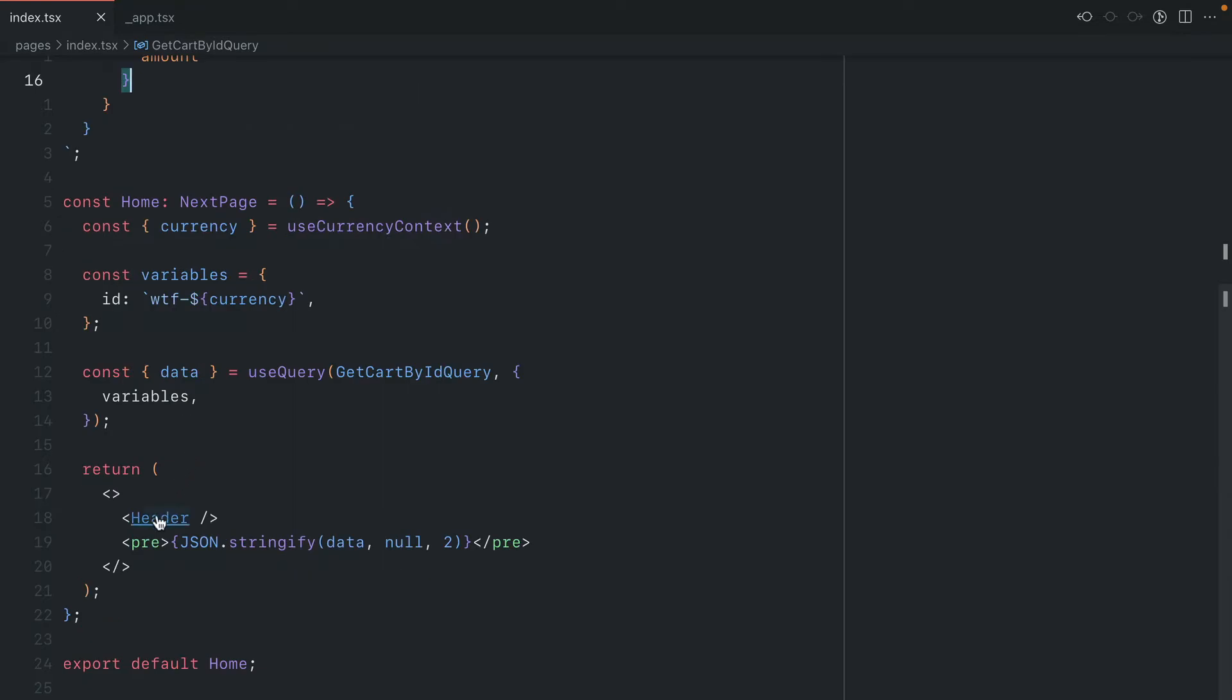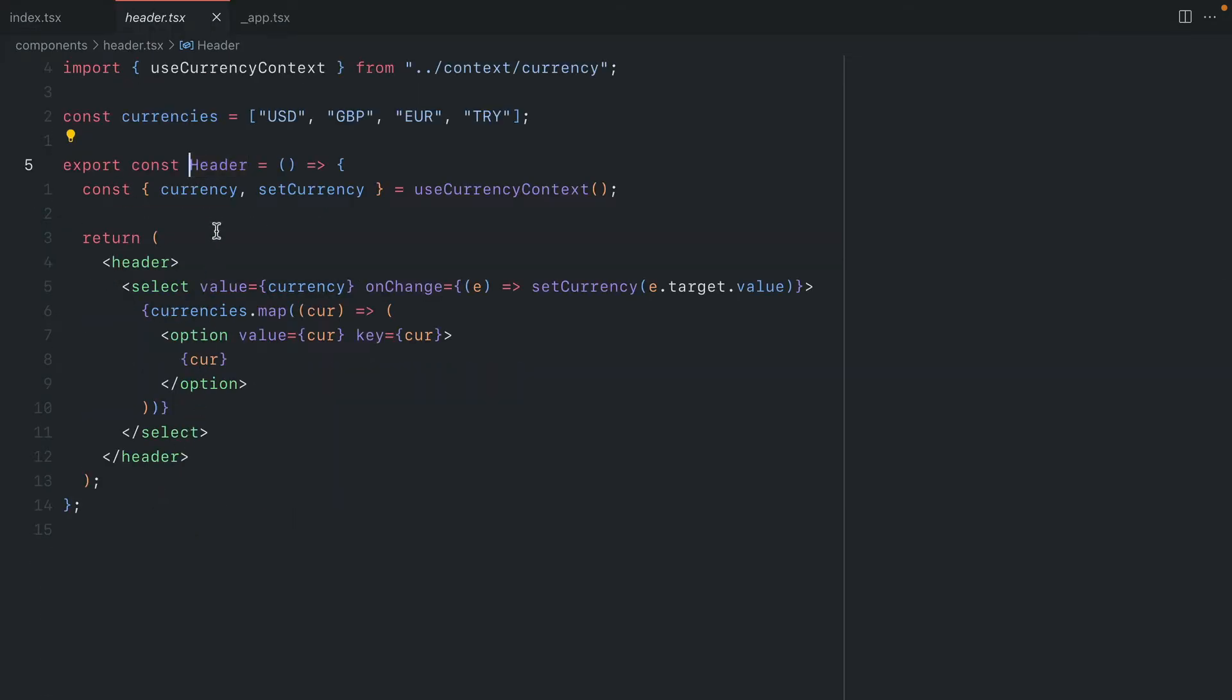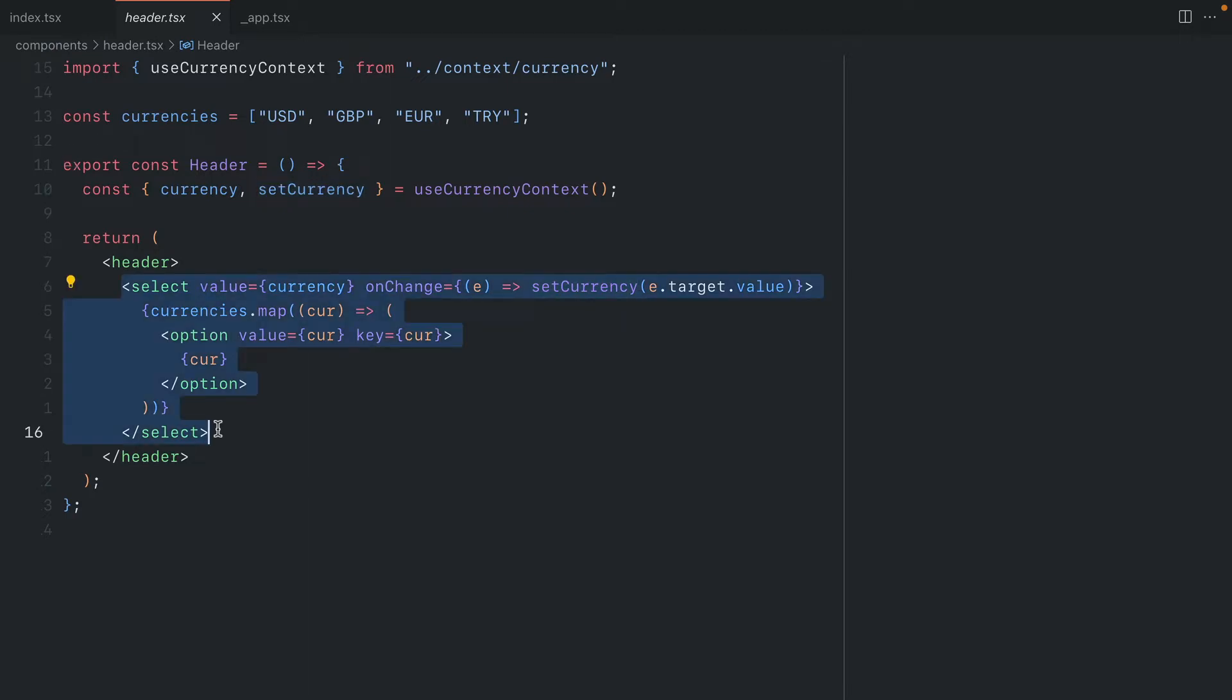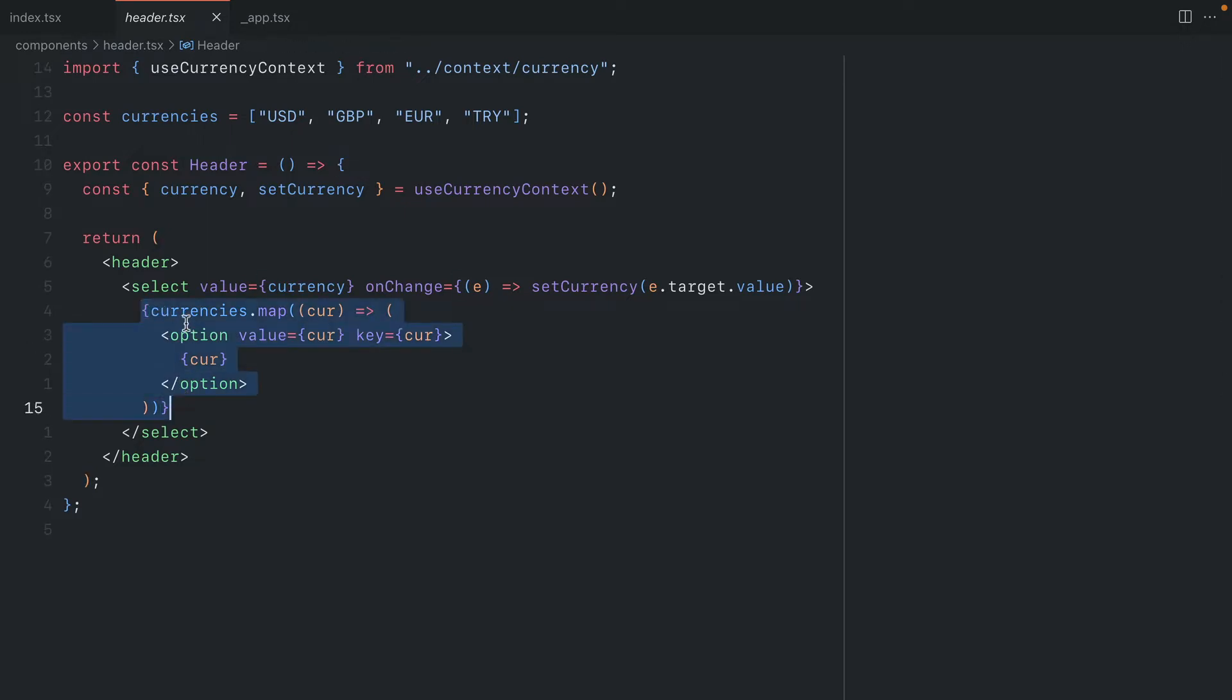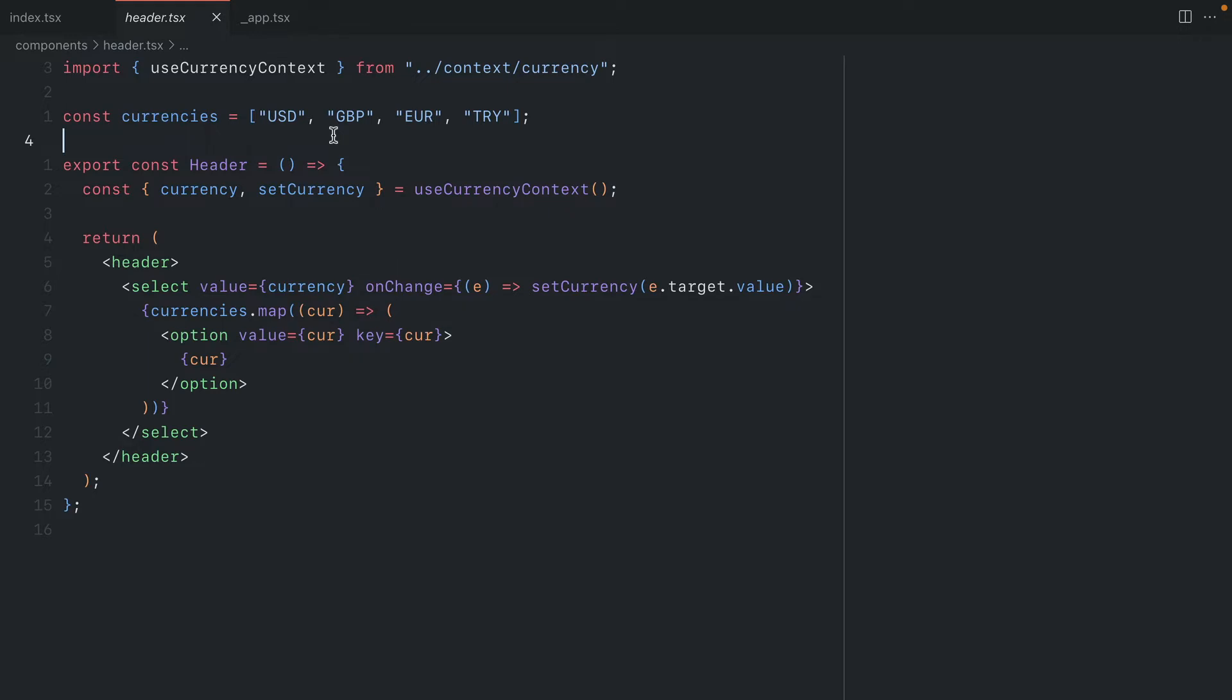Further down where we render our header, if we open this we can see that we have a currency and a set currency handler. The select element here on change updates the currency in our context. We then map through all of our different currencies that we have listed above, and when a user selects these, this currency will be added to the context. Then we want to get that and pass it along to our GraphQL API.